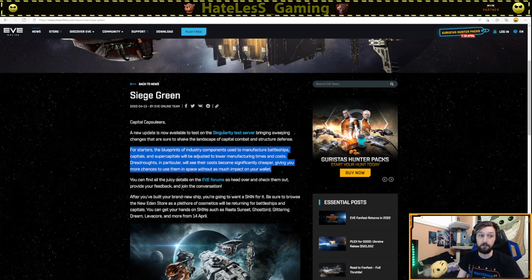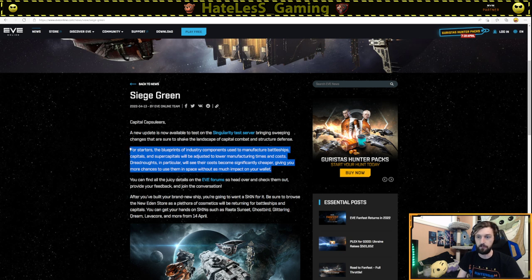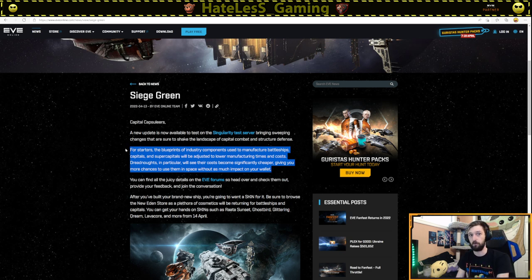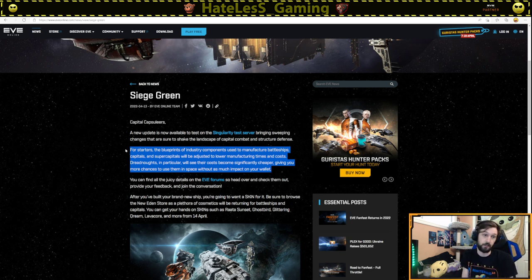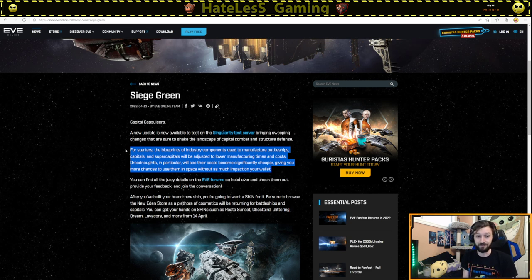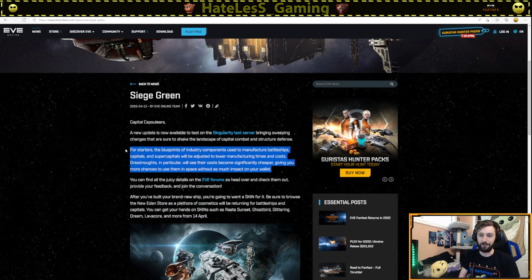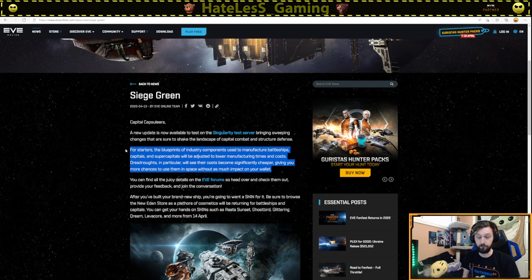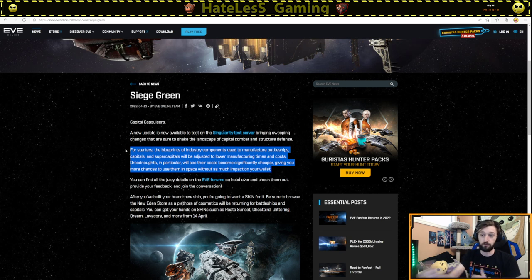So this is big because for the last about year and a half after the last major industry change, we've had really expensive capital production and it costs more materials than the ship is actually worth. So people aren't really building them right now and they're absurdly inflated in value. Having the material costs come down makes them profitable to build and will also decrease their actual value and thus mean that they're more explodable and more usable.